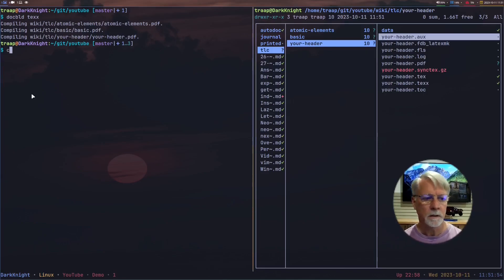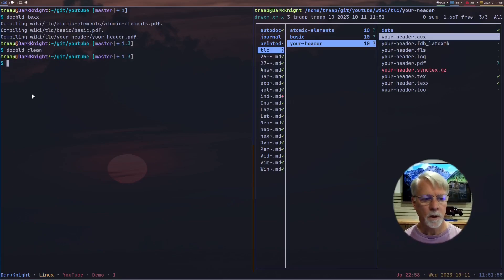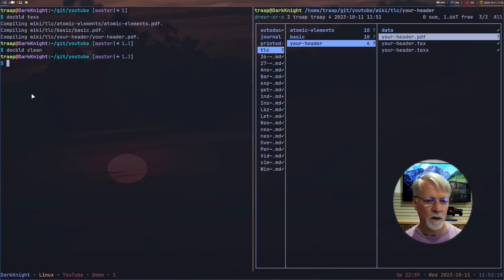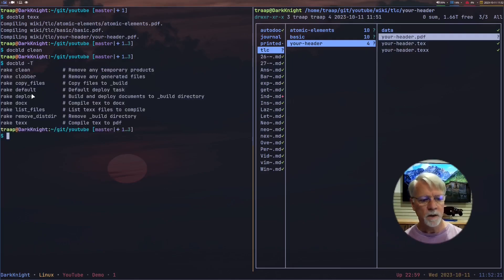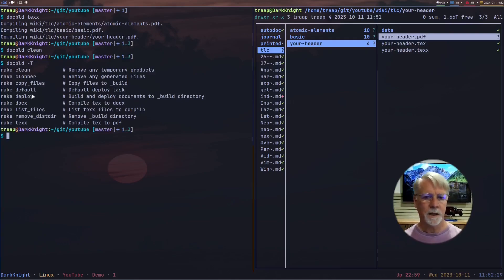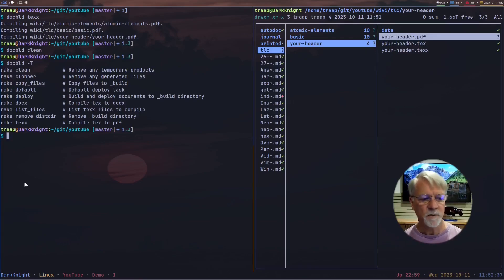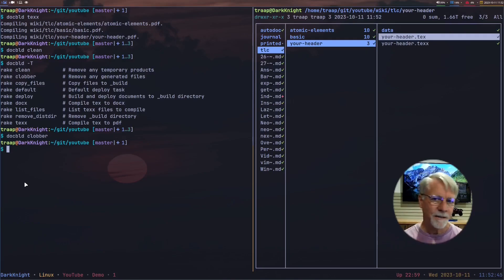If we do 'doc_build clean', we're going to see that it did not remove the PDF. That way, if I'm working on something but I really don't want that PDF to be distributed right now, I can get rid of the temporary output but save the PDF. If we look at 'doc_build -T' again, you'll notice there's a clobber — that's going to remove any generated files. I use the terminology 'temporary' for the things latexmk produces as it's doing its work, and 'generated files' refers to the PDF document. So if I do 'doc_build clobber', we expect to see that PDF go away — and there it went. That's what doc_build is doing.